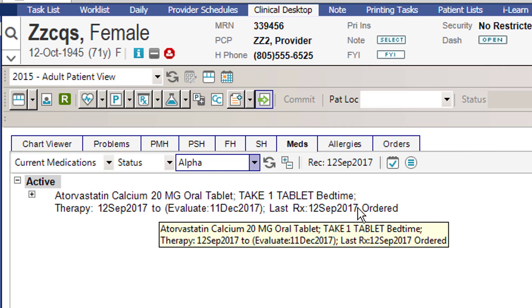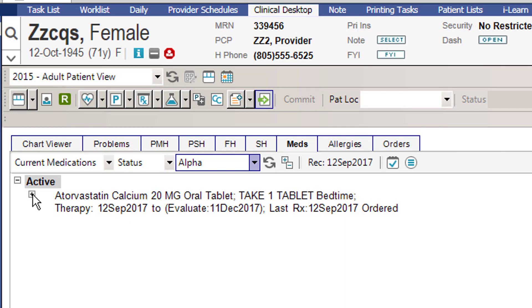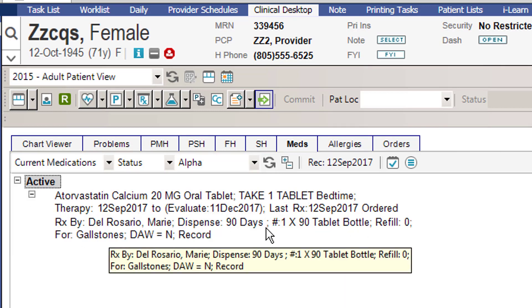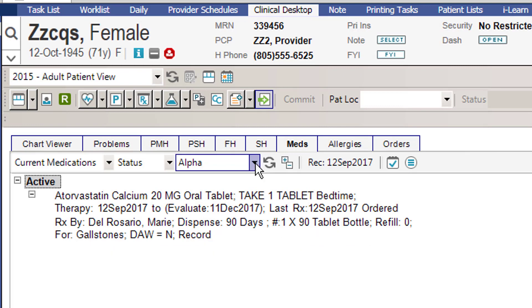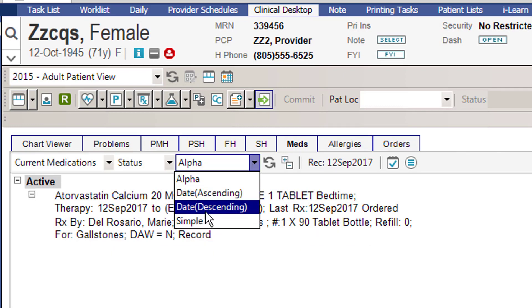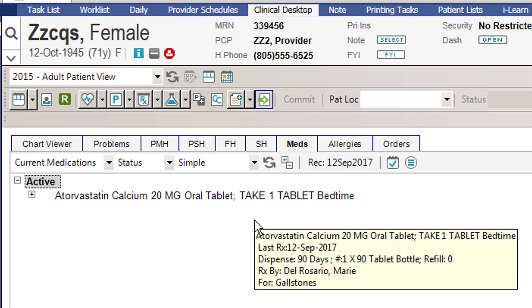You can see it had all this other information, and when you hit the plus sign everything was lined up one after the other. But if you want to use the Simple View, which is going to be the default view, just leave it at Simple and you'll be able to take advantage of this new Simple Med View.